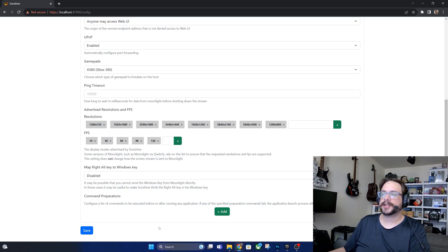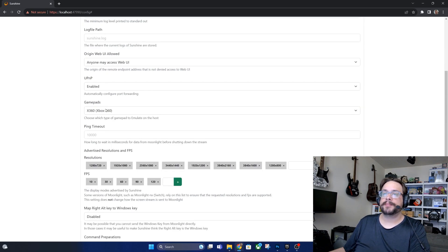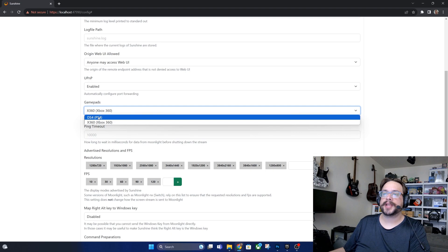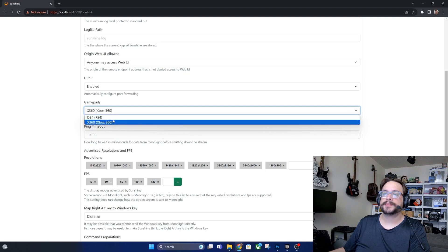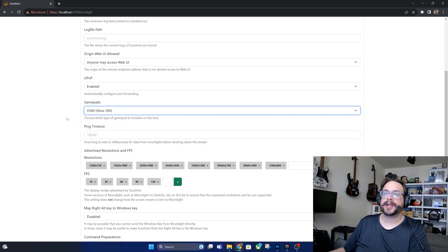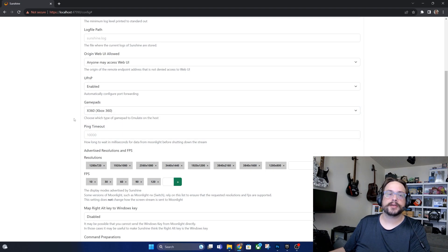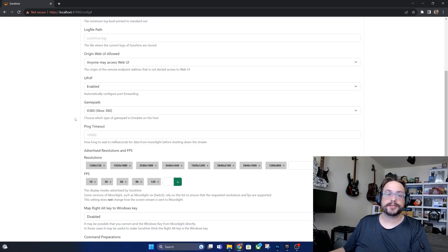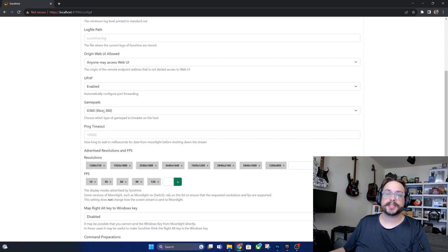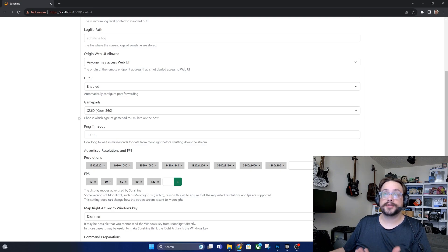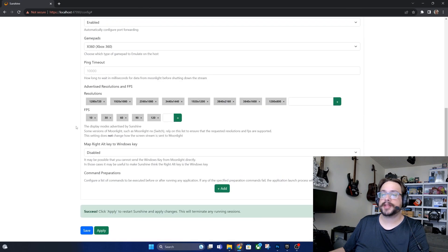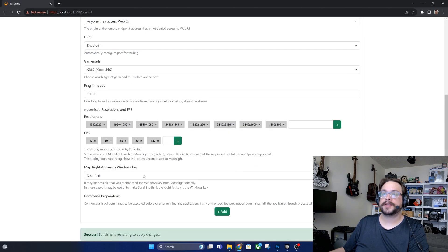And then of course frames per second. Also for gamepads we have our PS4 gamepad or Xbox 360 gamepad. This is which one's going to be emulated on the host, so that's like what's the game going to think you're using. Generally Xbox 360 is the one to use, but if you're actually using a PS4 gamepad maybe you want to have the controls mapped properly in game. So we'll hit apply and save.